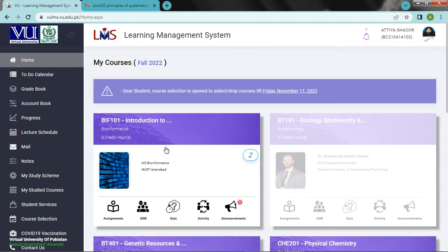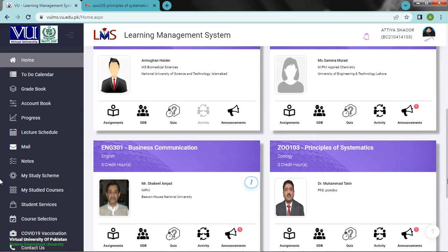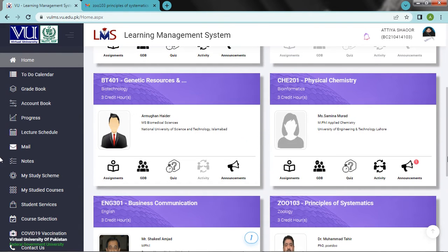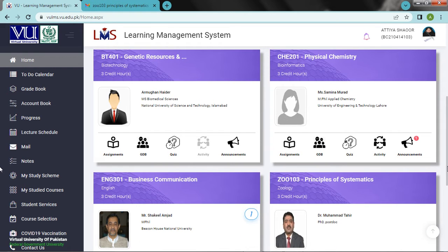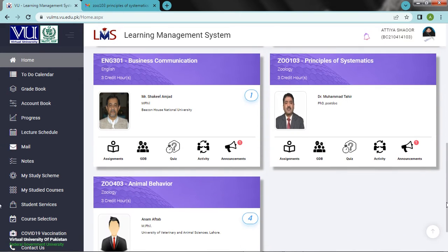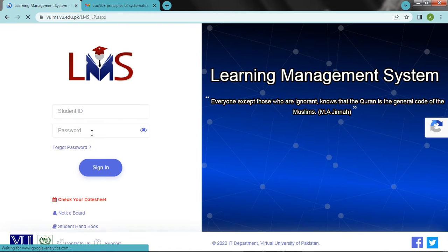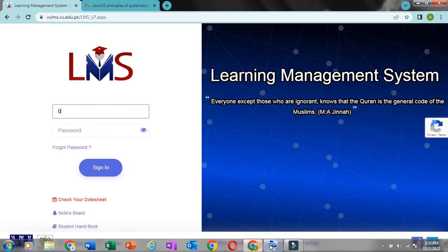We will complete the first lecture in bioinformatics. After that, we will learn. When the first lecture is in English, we will learn. Let's click on the lecture. We will complete the first lecture.